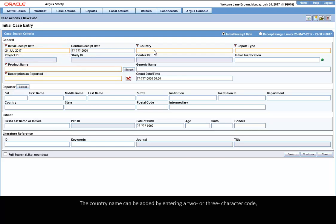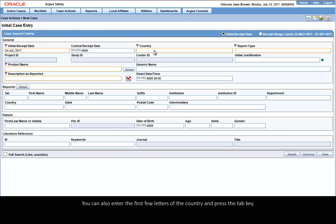The country name can be added by entering a two- or three-character code, which can be configured as part of the country code list by the Argus Administrator. You can also enter the first few letters of the country and press the Tab key.